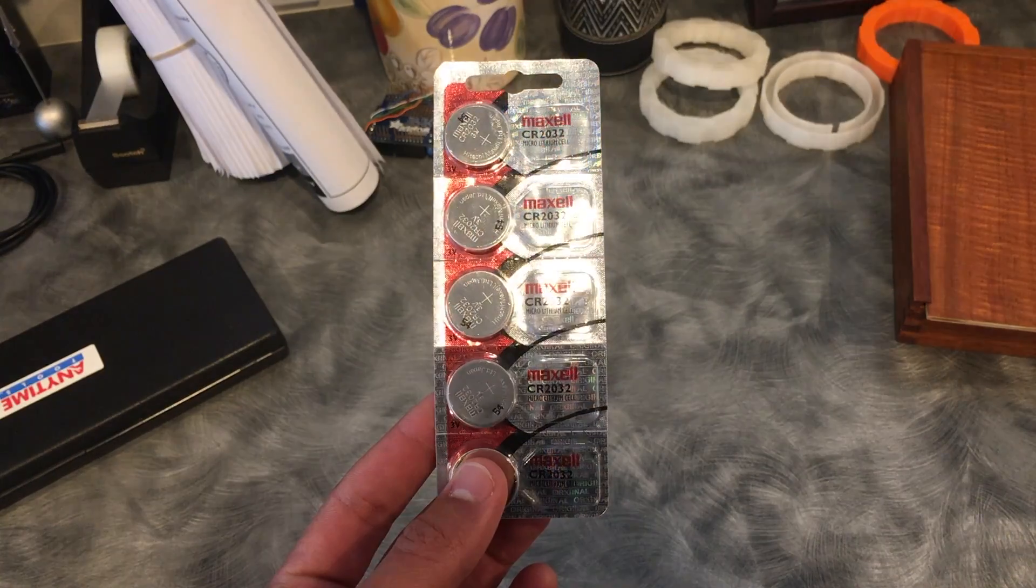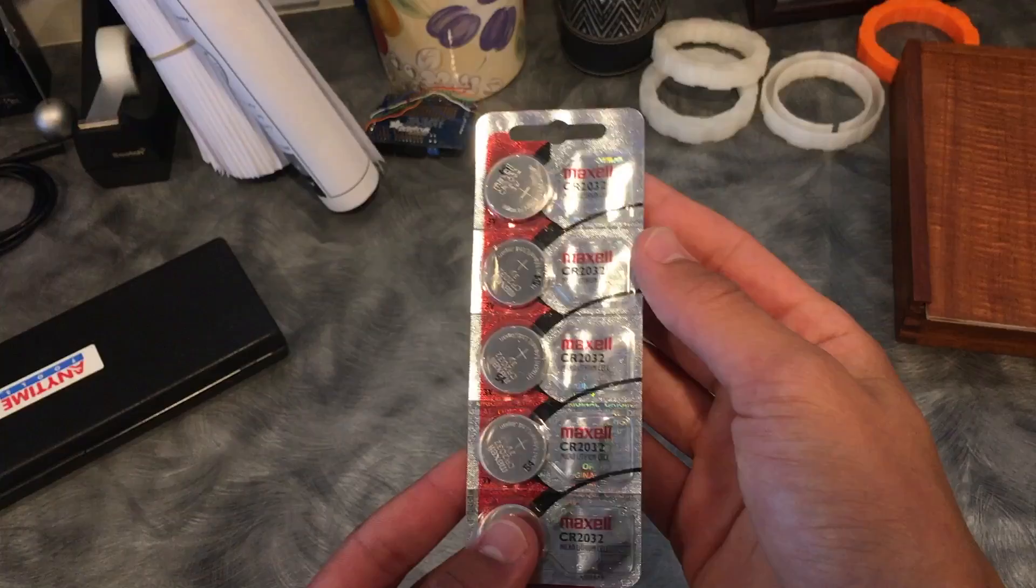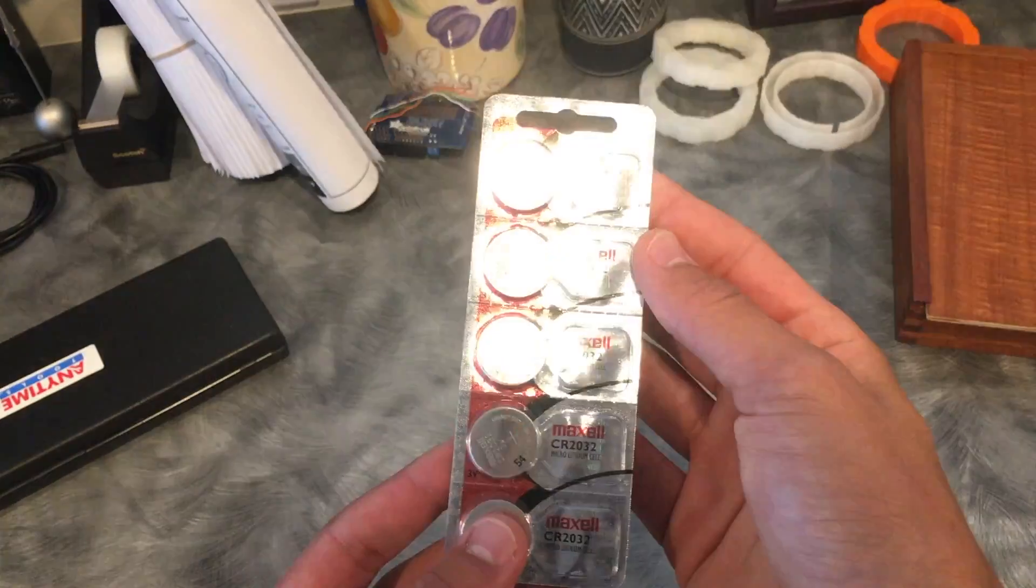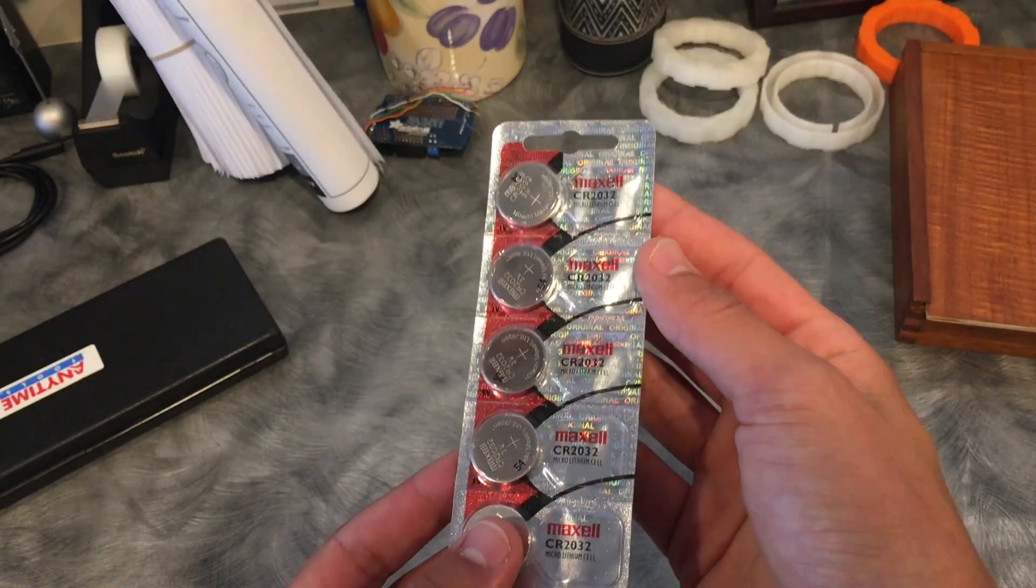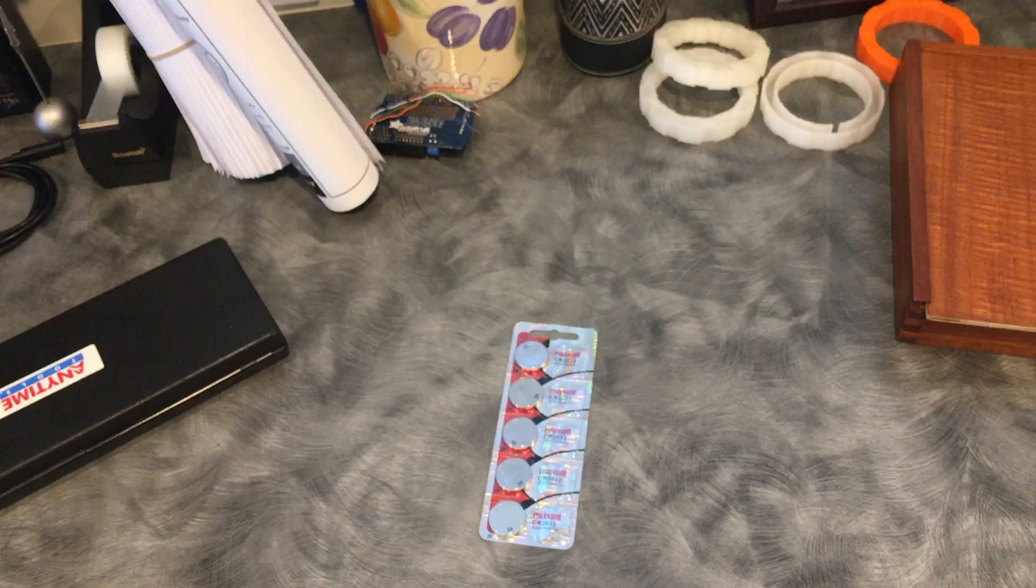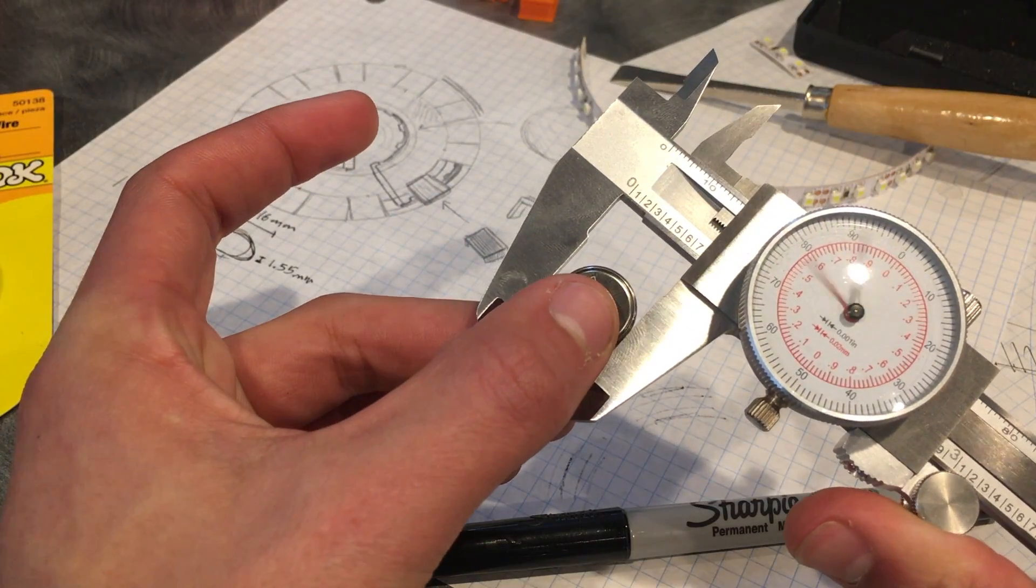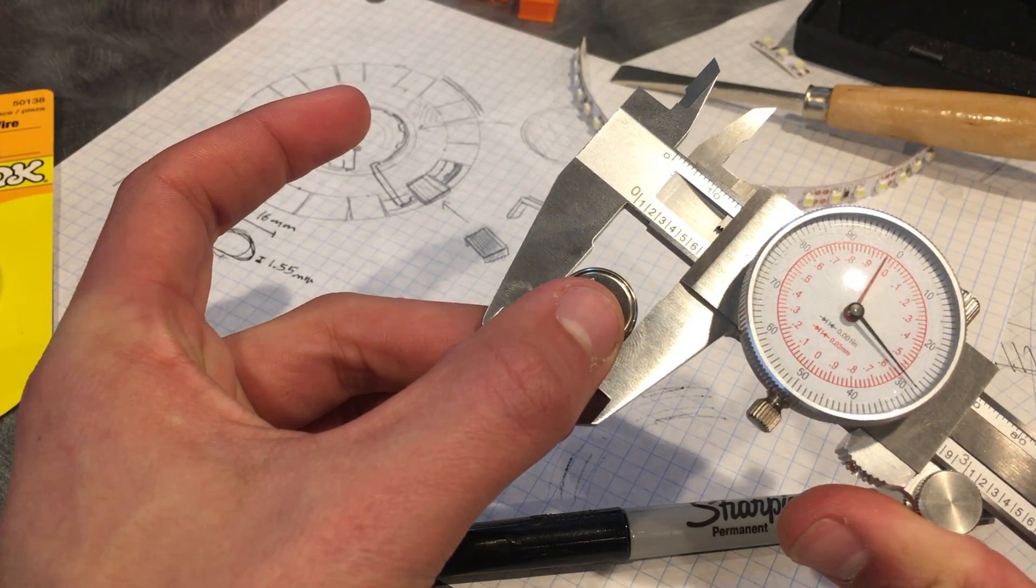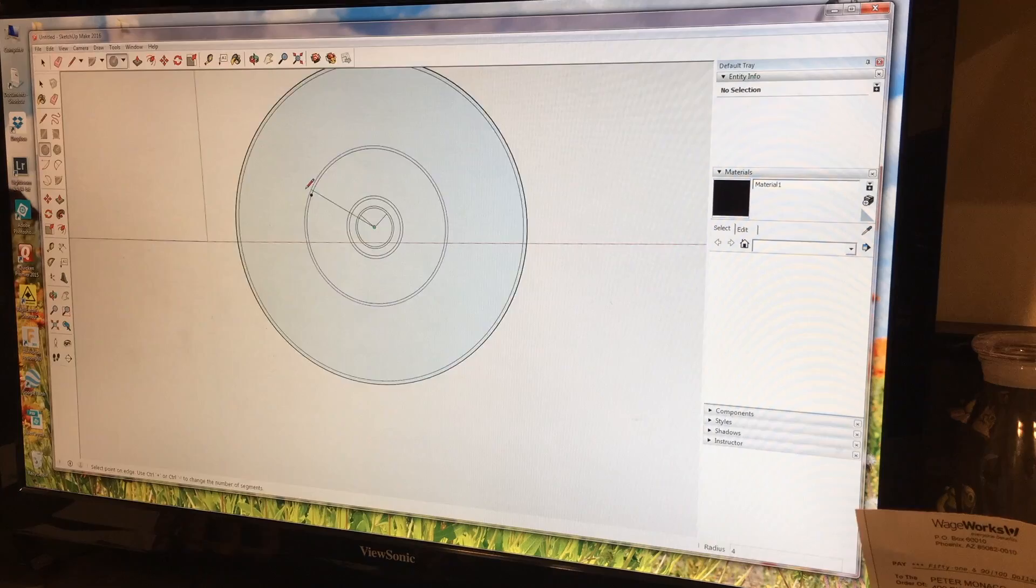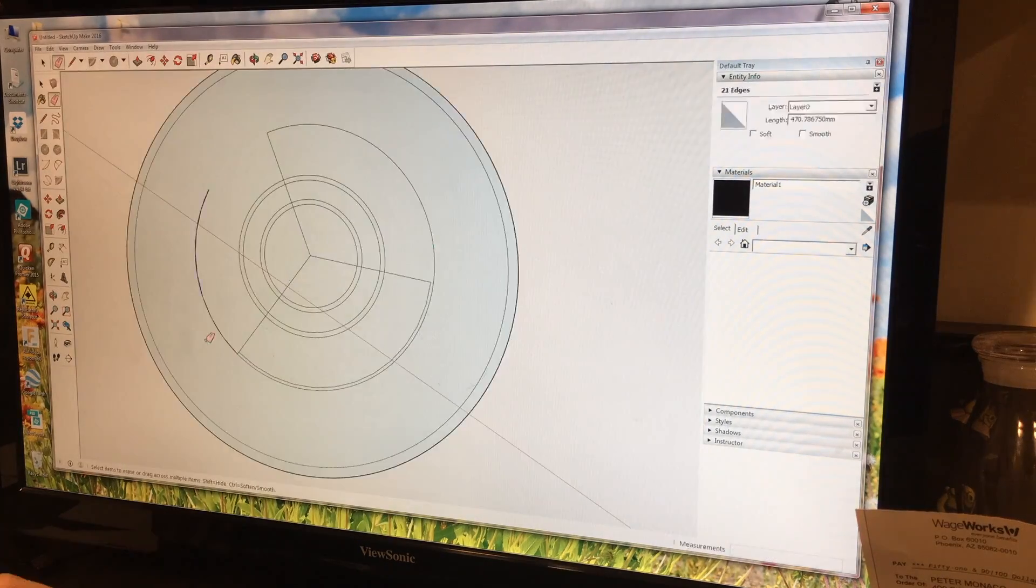We decided to move up to using CR2032s, which would give us a total of about 3-4 hours of light per set. So as a result of changing to CR2032s, we now had to accommodate larger batteries into the design.